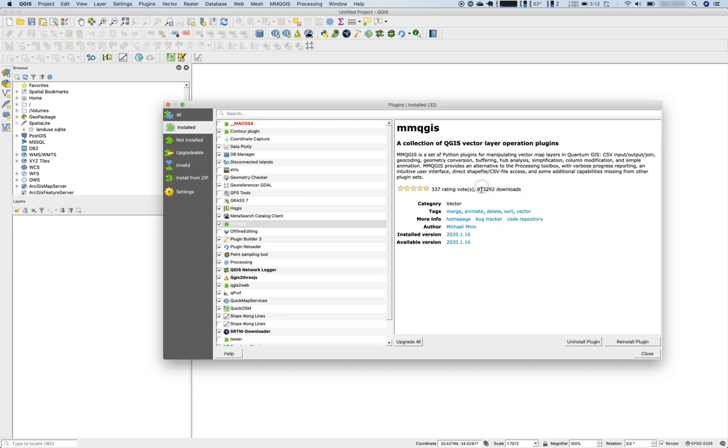Now let's have a look here on mmqgis. mmqgis has a description, then some sort of rating information according to the users of QGIS. You will always find an author and some more info.